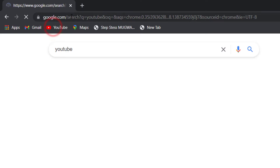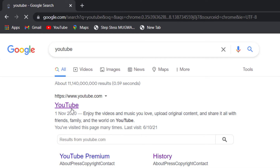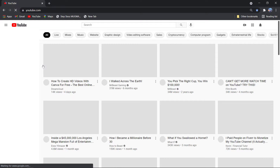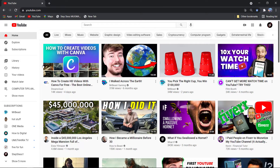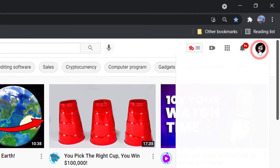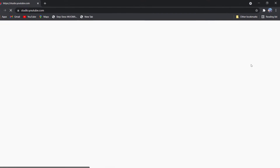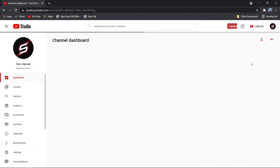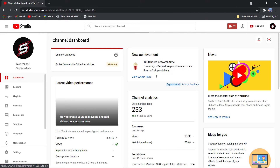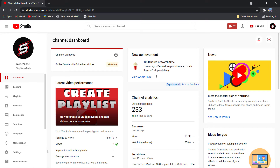Please consider subscribing. Open your browser and search youtube.com. Go to your profile icon, then go to YouTube Studio. Click on Settings.